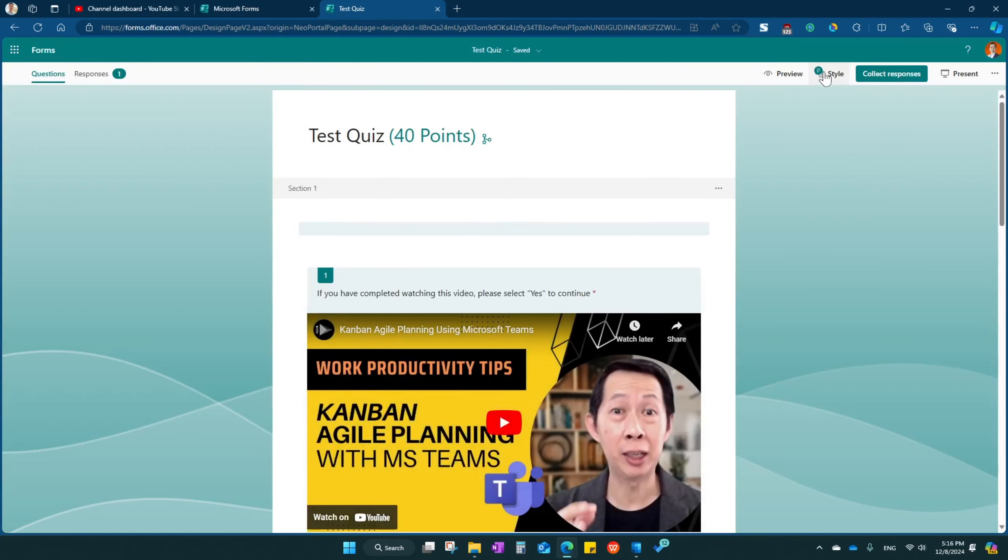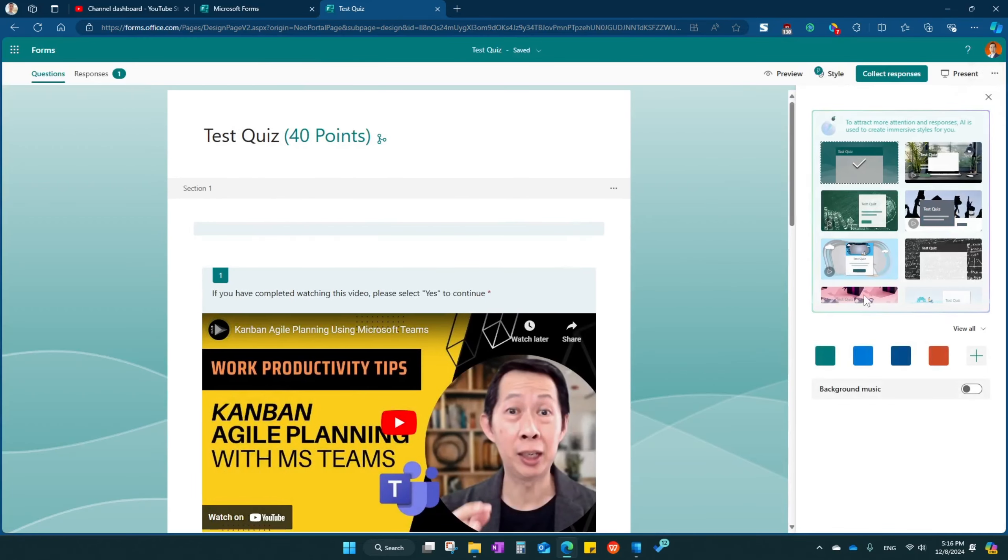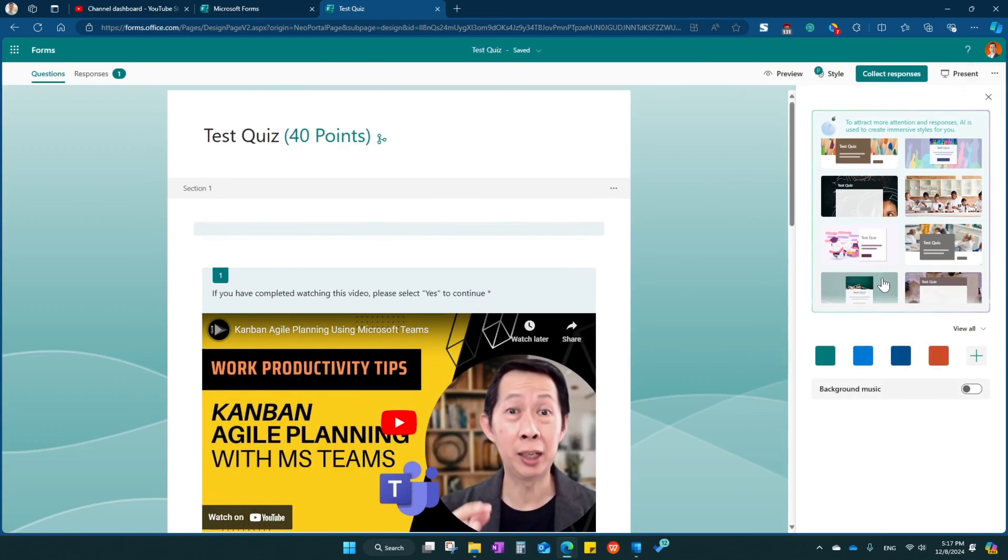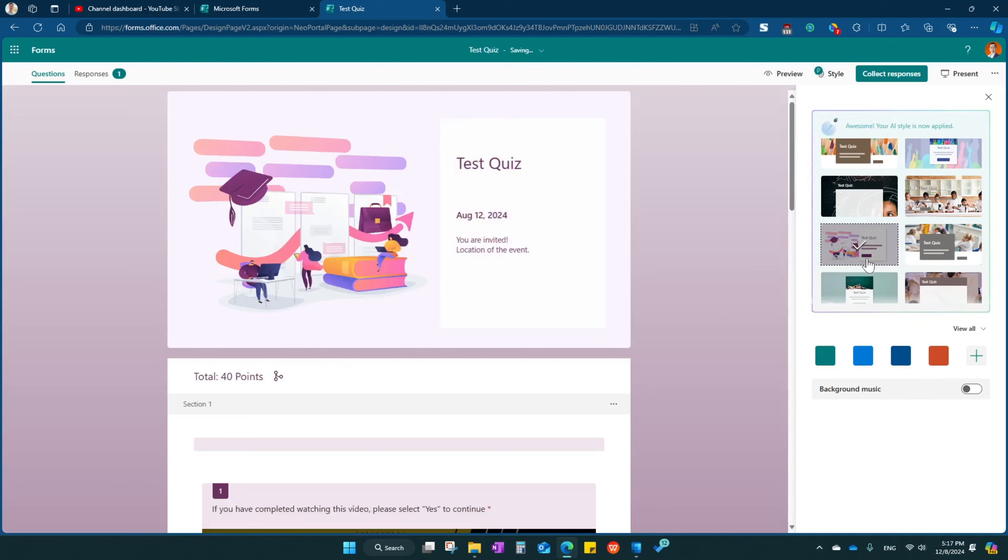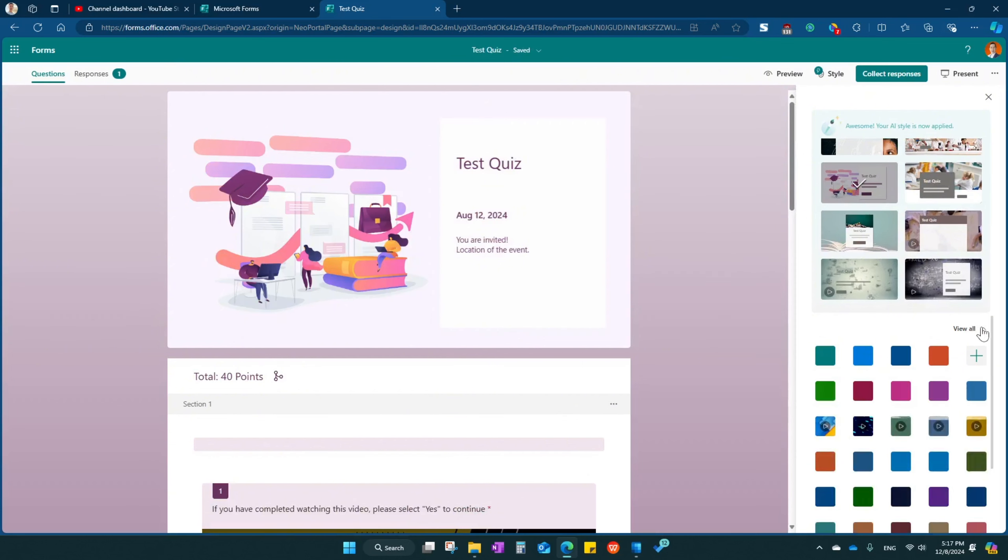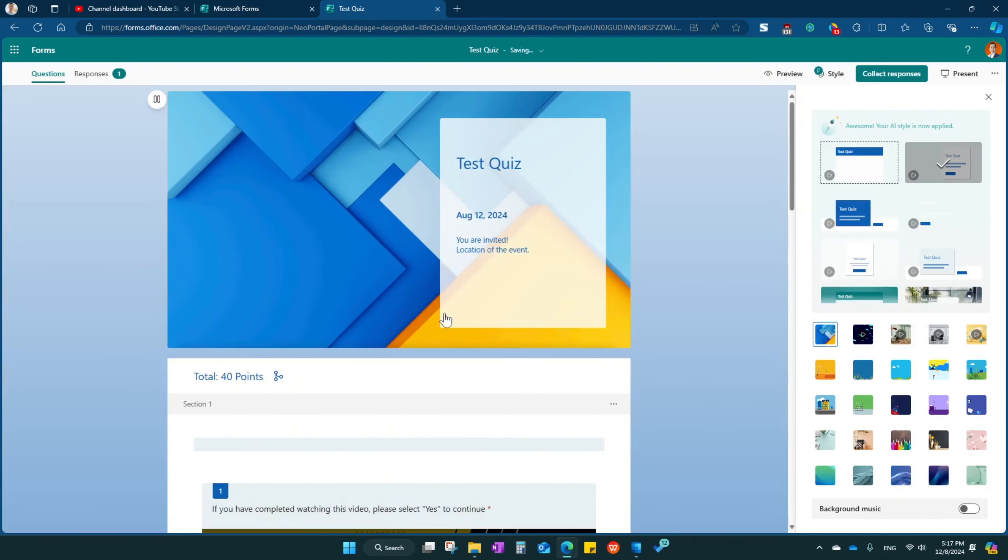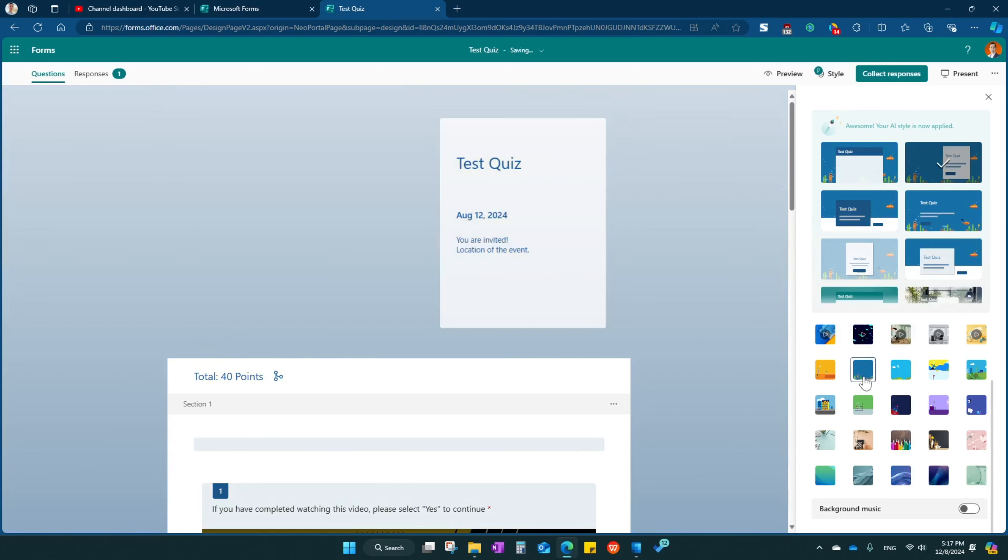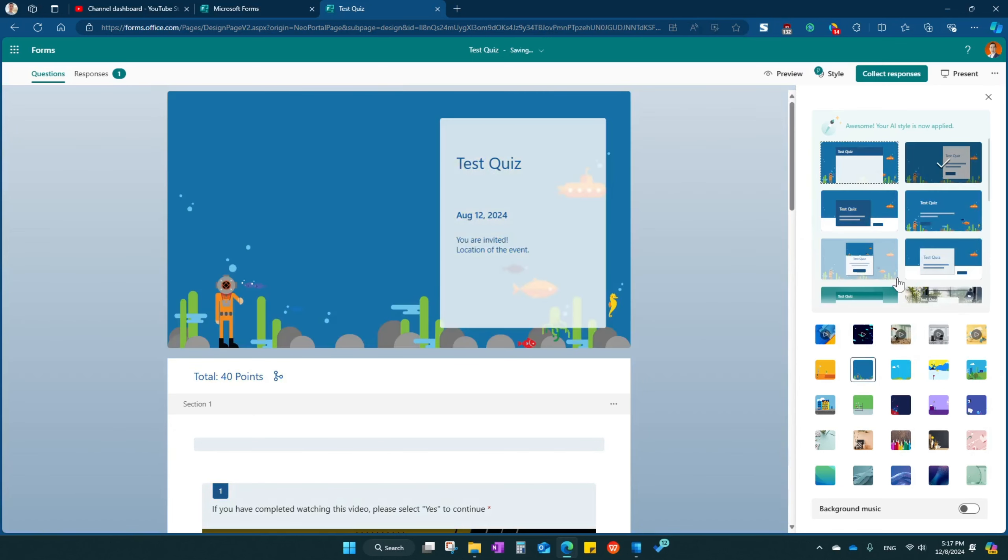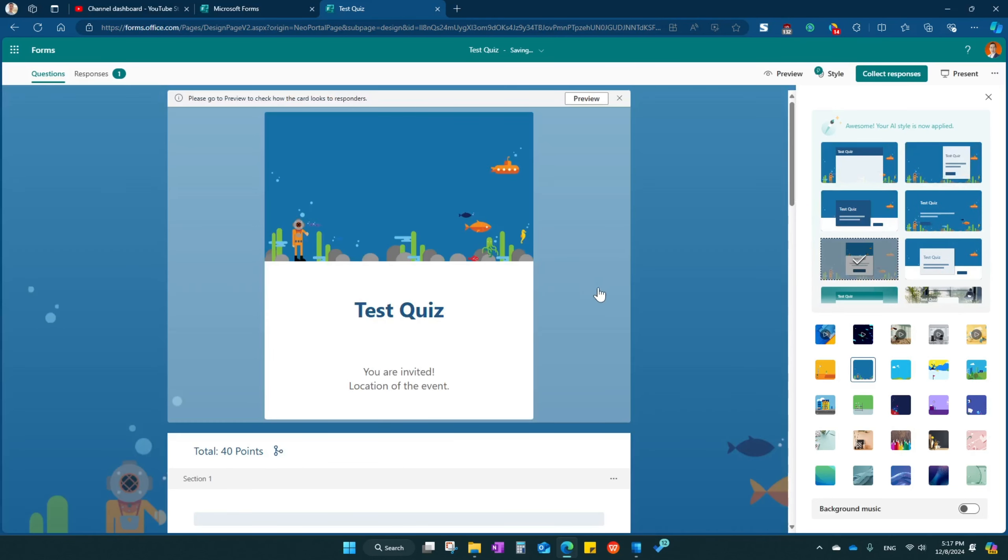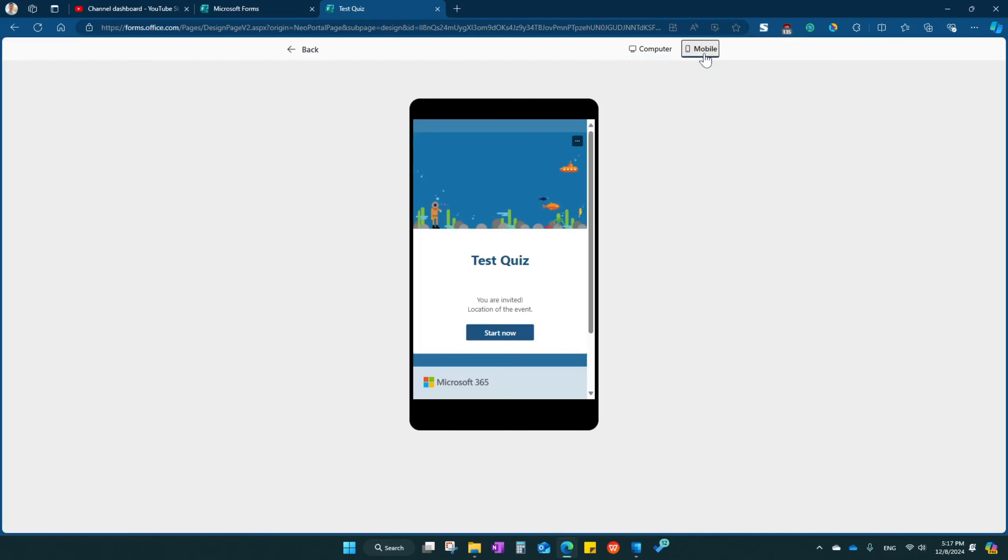If you want to change the style, you can come over here and change the style. I suggest you just need to have a simple one. There's so many that you can choose from right over here. And then click preview mobile, something like that.